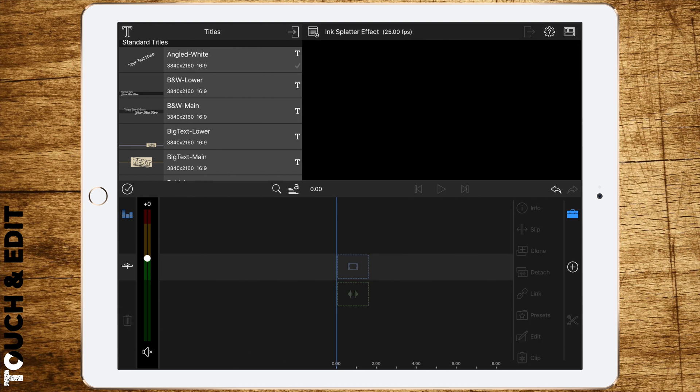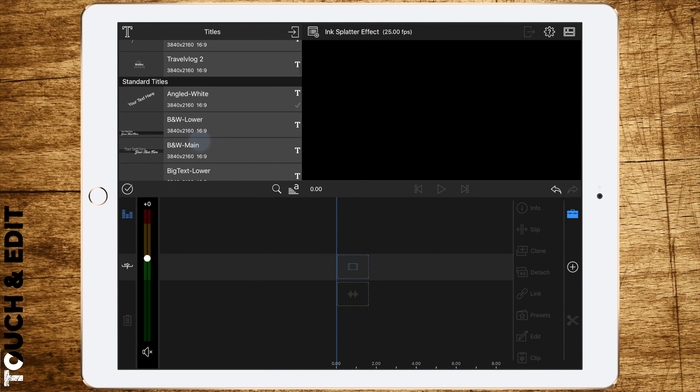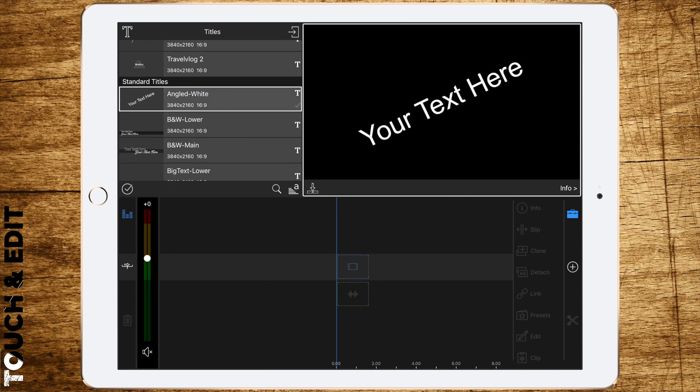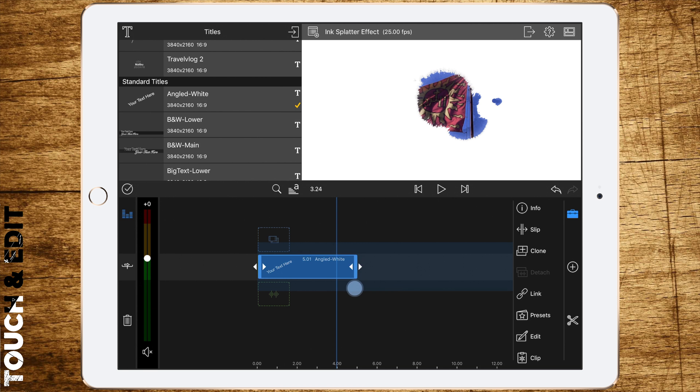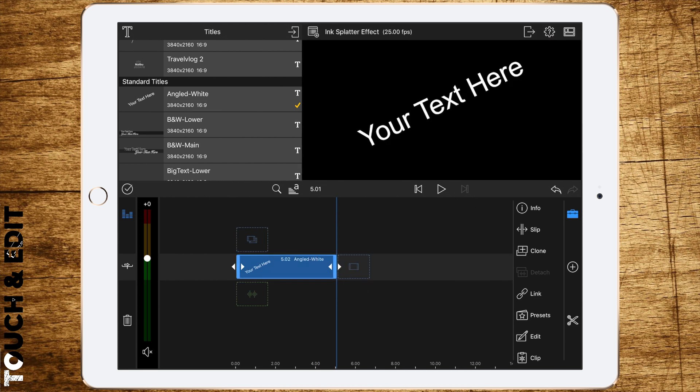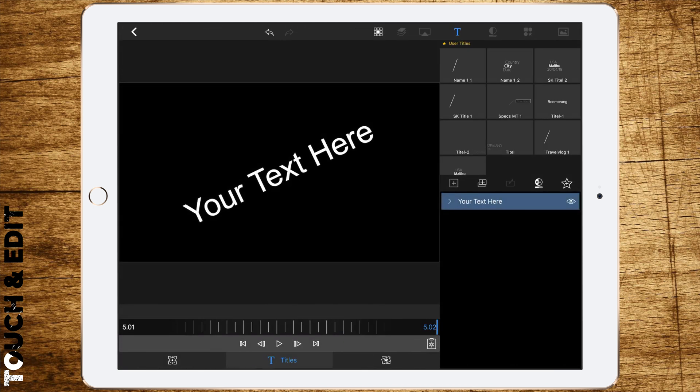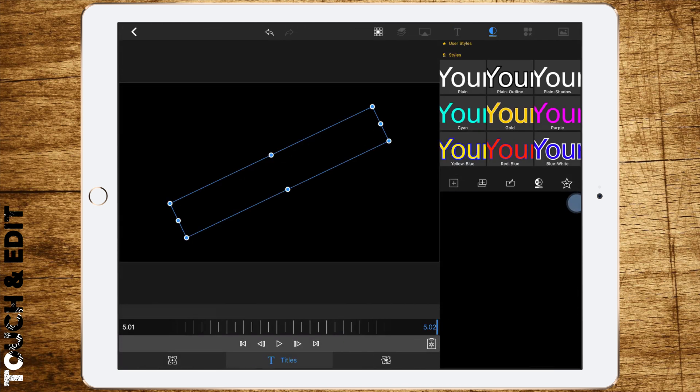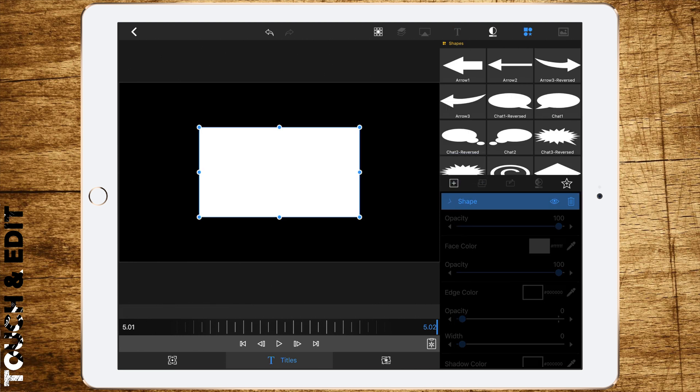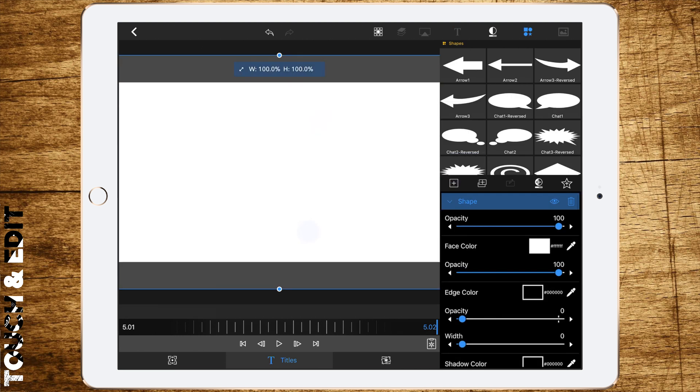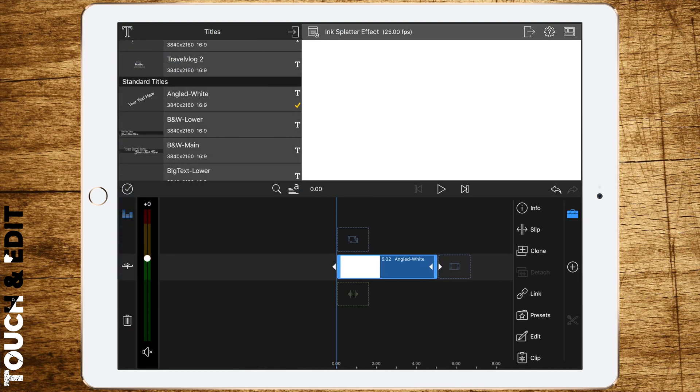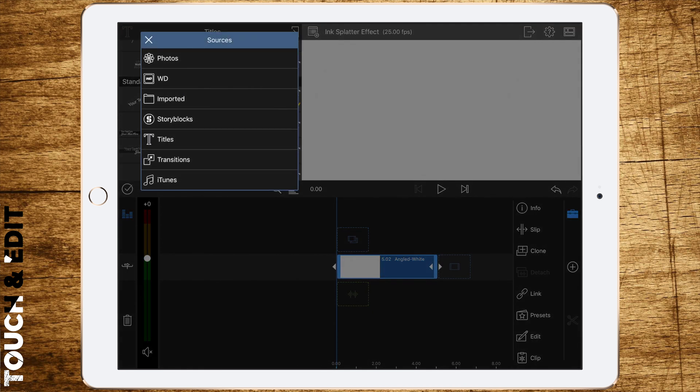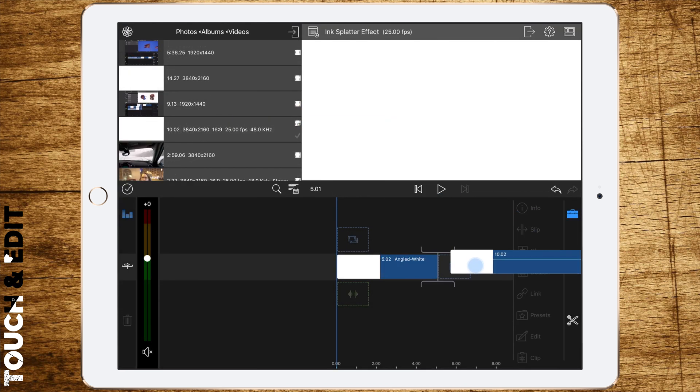Now add a title layer. Double tap to edit, delete the text box, and add a shape. Add a white rectangle until it fills the full frame. Now add your rendered video files. As I have rendered them two in one file, I have to cut them now.